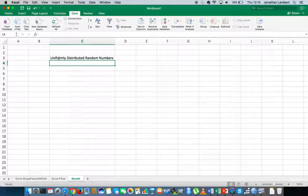The way we're going to do that is we're going to use a data analysis tool pack to generate this sequence of random numbers. Now the important thing here to keep in mind is that what we're going to generate is a sequence of uniformly distributed random numbers.